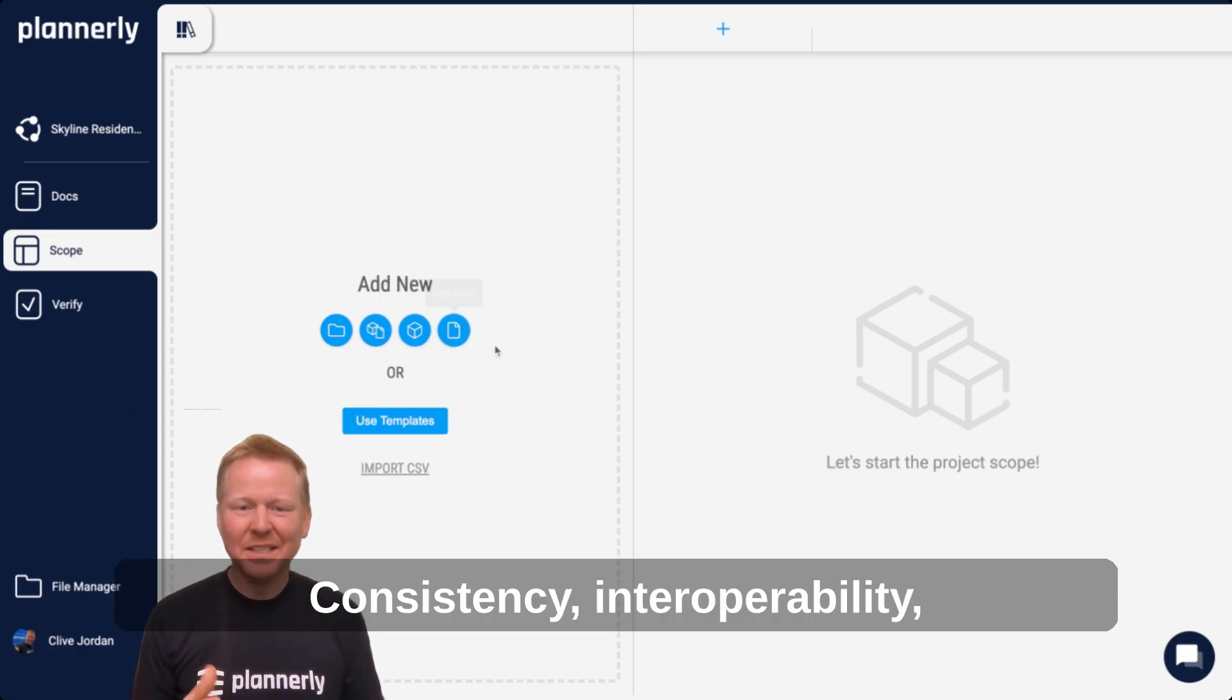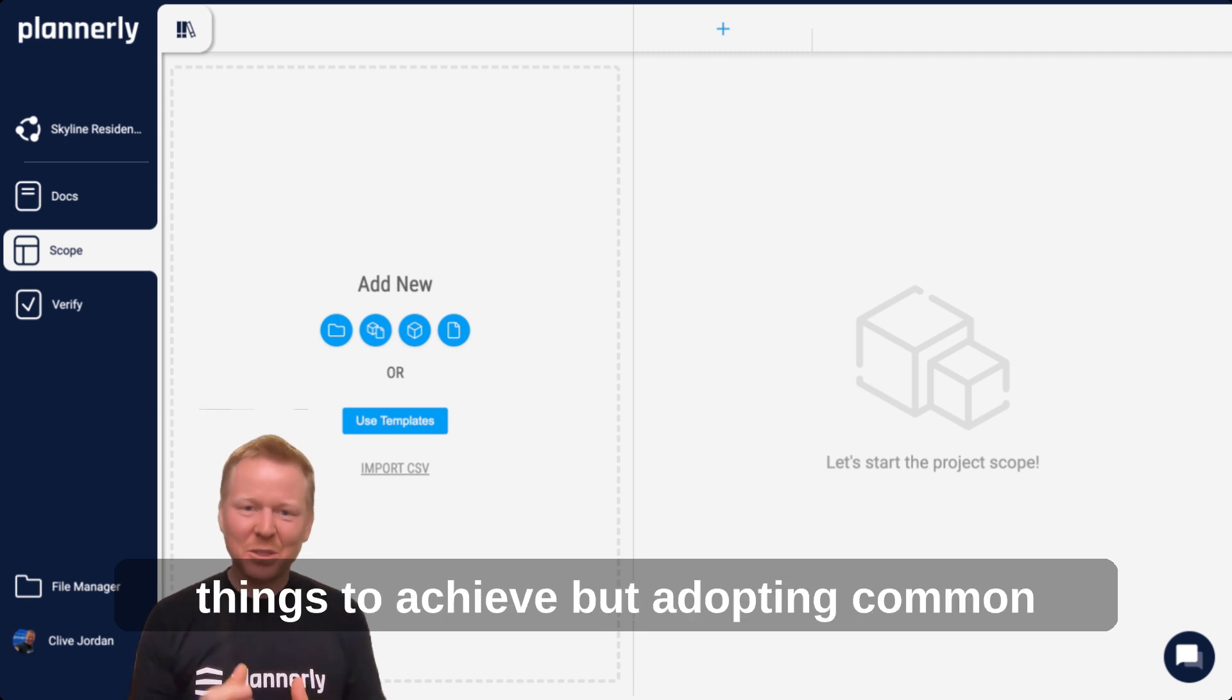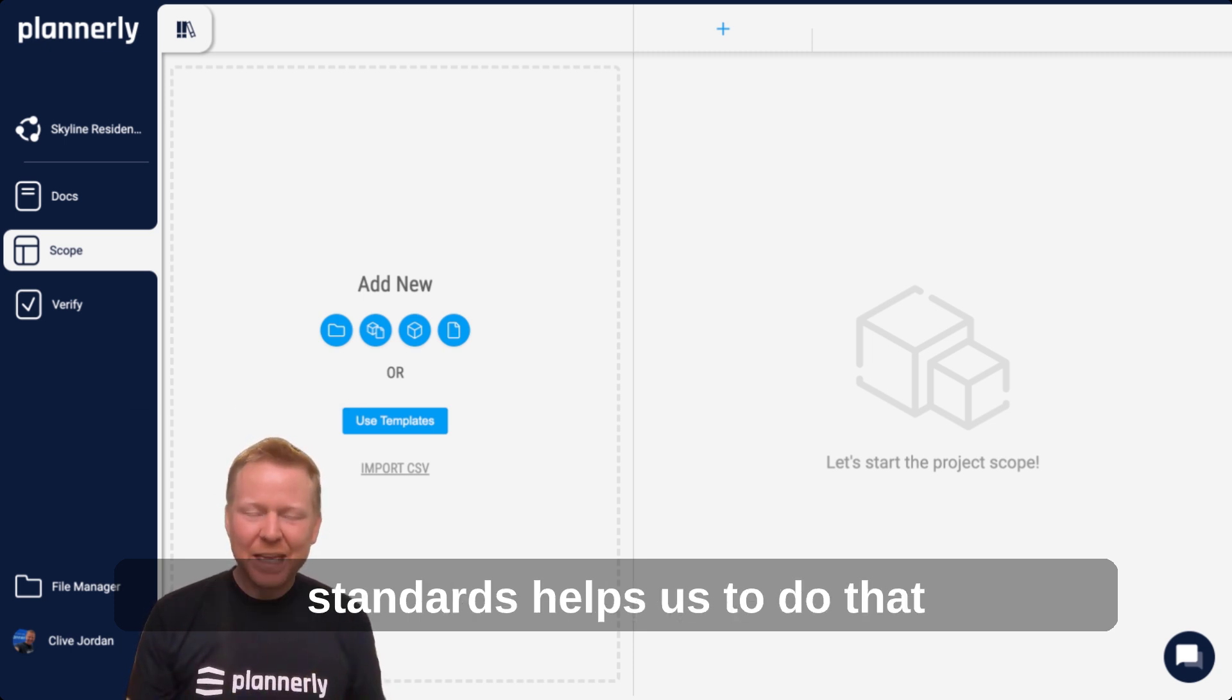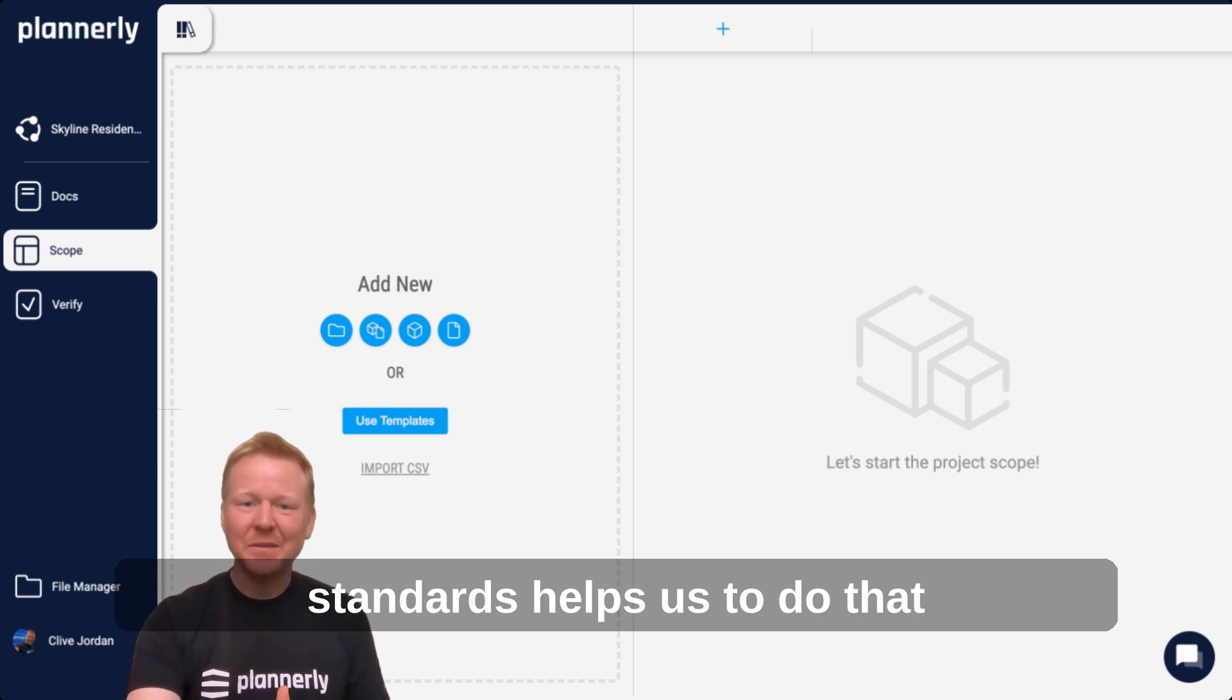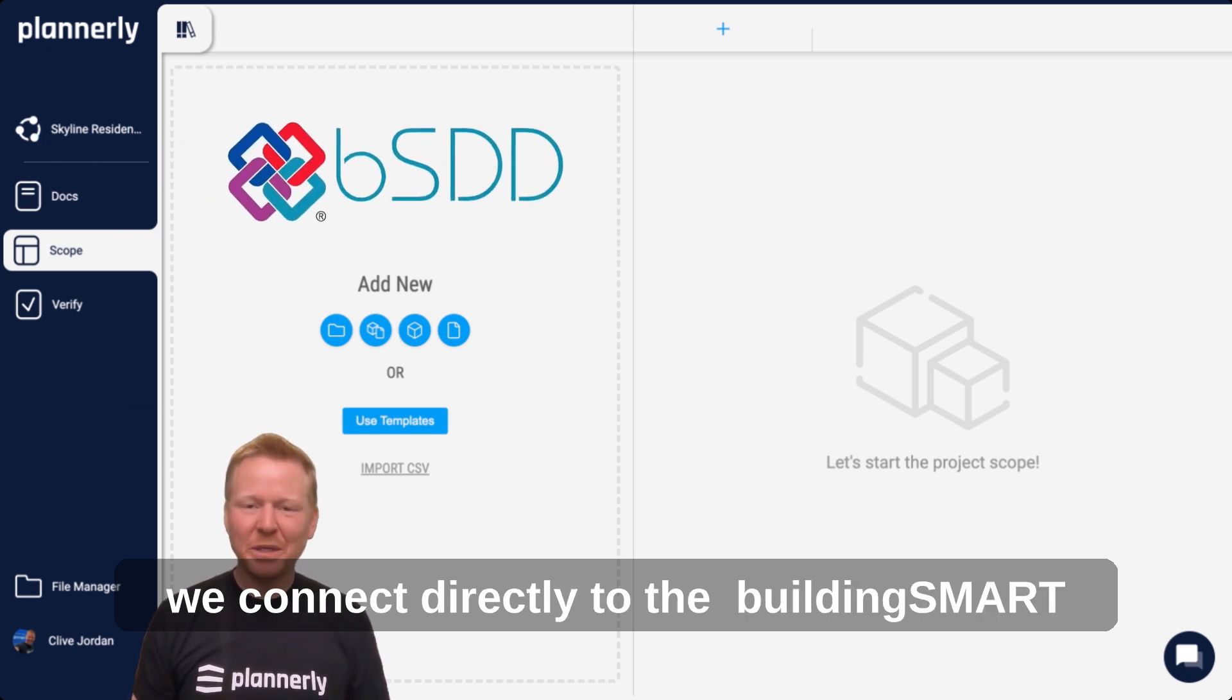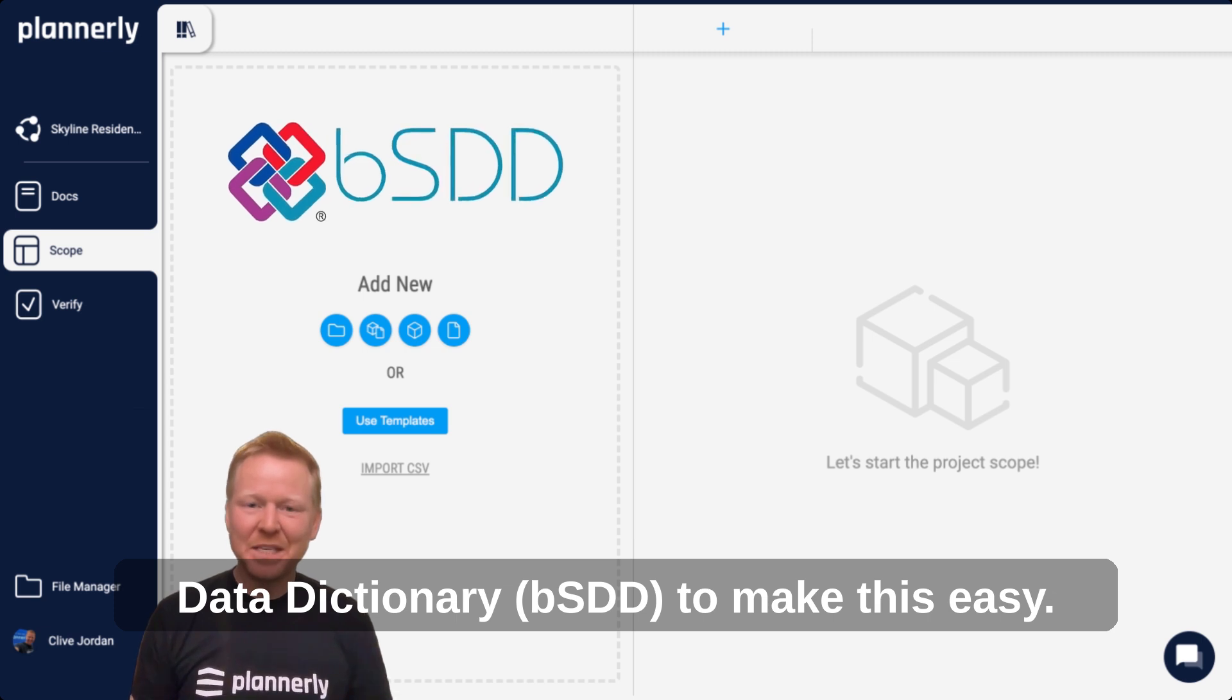Consistency, interoperability, communication—they're really difficult things to achieve, but adopting common standards helps us to do that. We connect directly to the Building Smart Data Dictionary to make this easy.